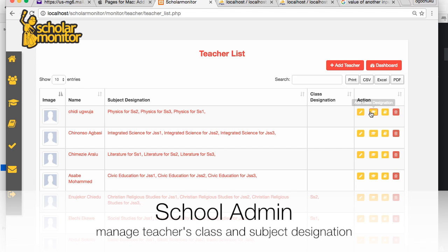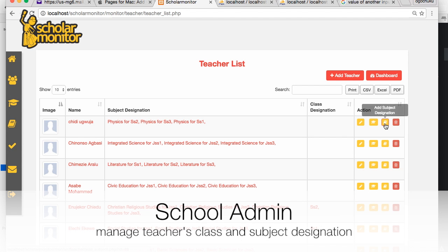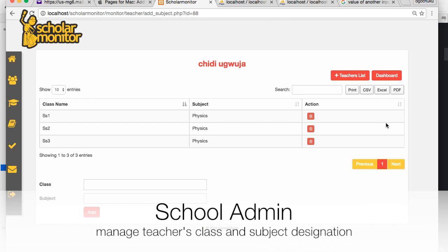You can add class designations here and add any class you wish. You can add subject designations — for example, you can see all the subjects a teacher is in charge of. This teacher teaches physics for SS1 to SS3.